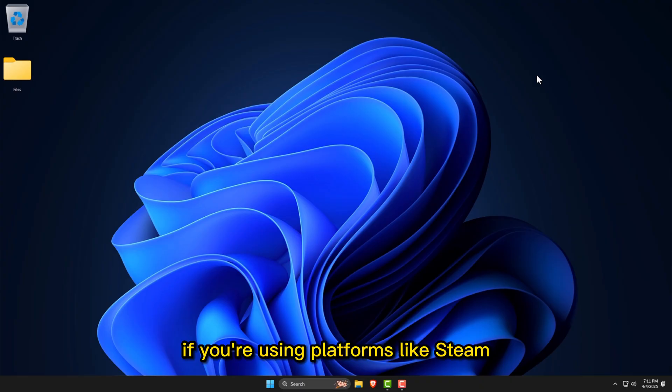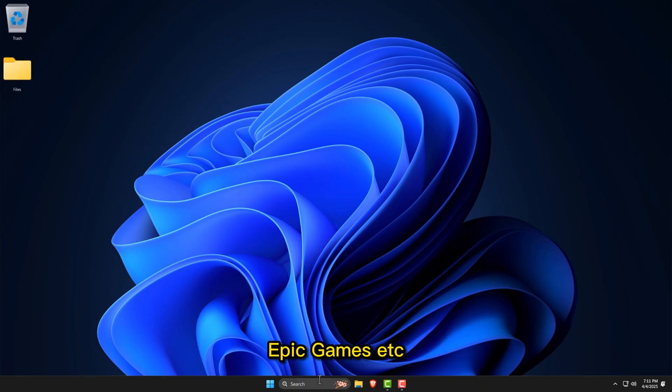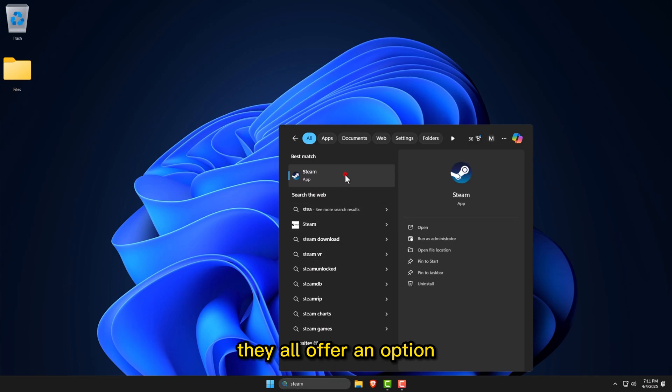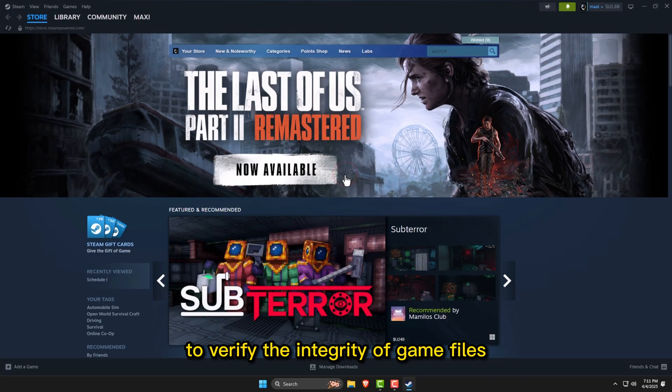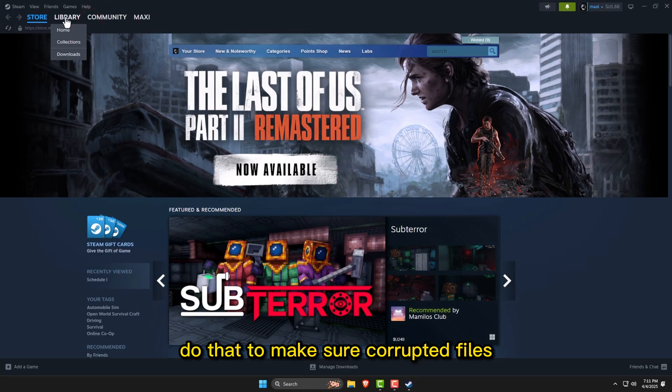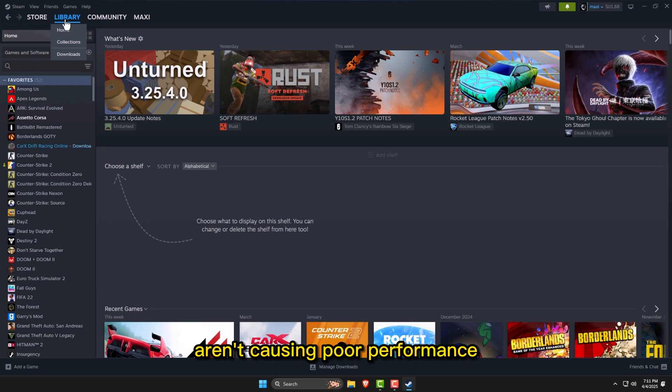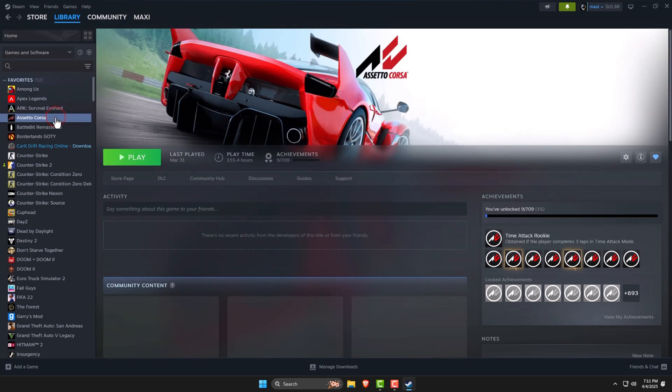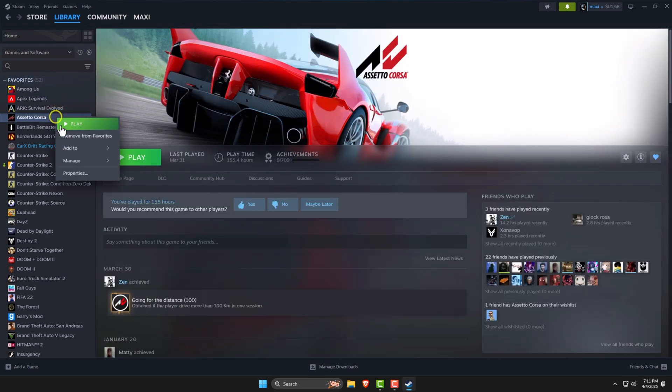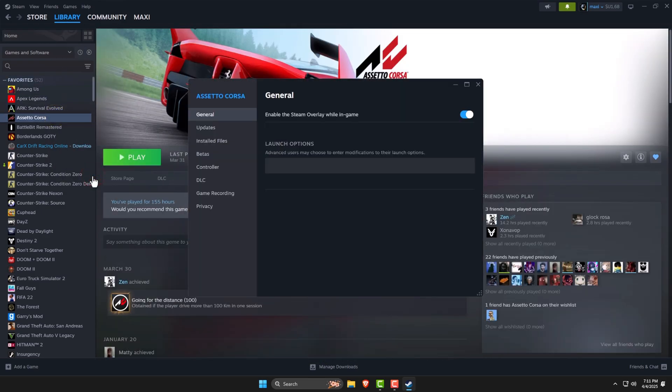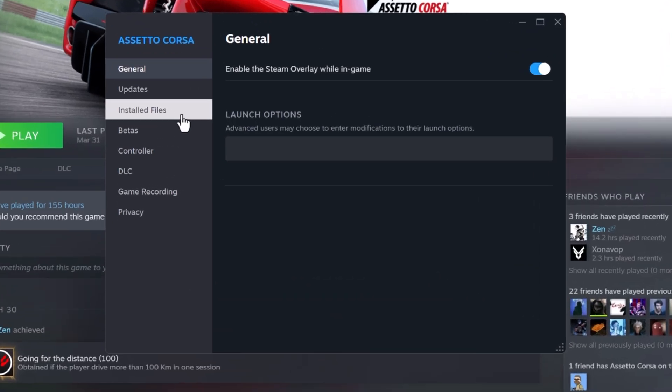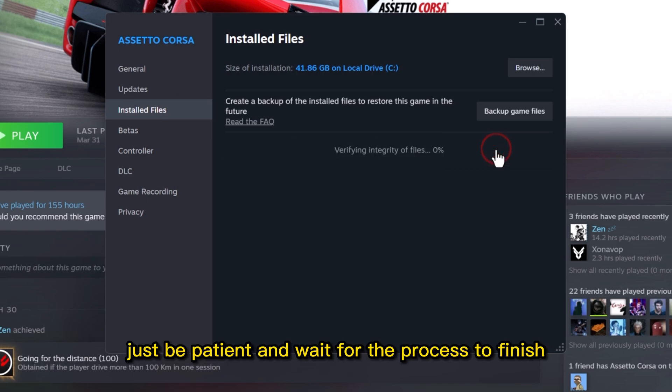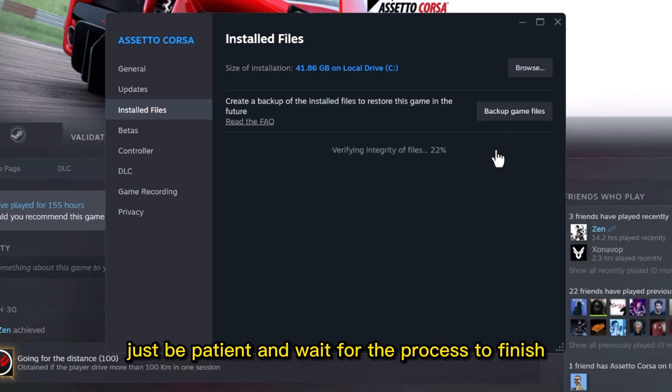If you're using platforms like Steam, Epic Games, etc., they all offer an option to verify the integrity of game files. Do that to make sure corrupted files aren't causing poor performance. Just be patient and wait for the process to finish.